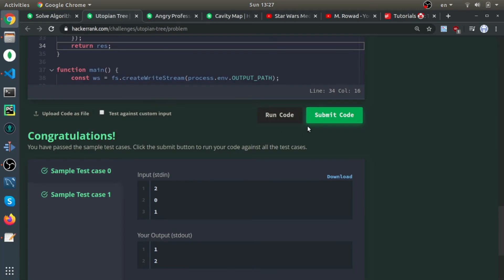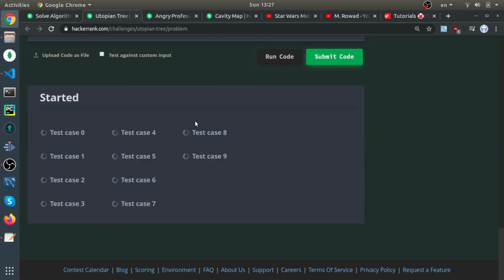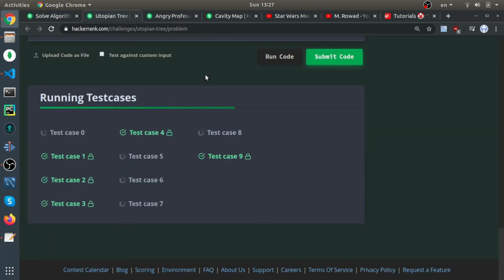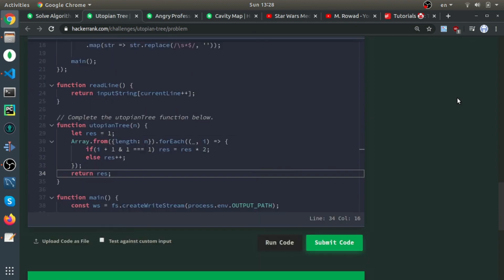Submit code. Yeah, everything's fine. Here we go.